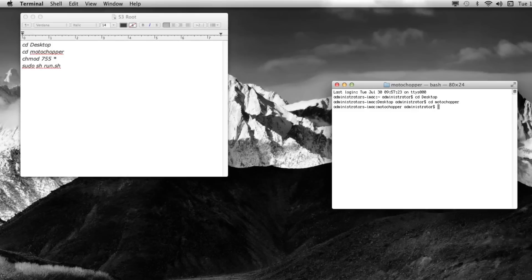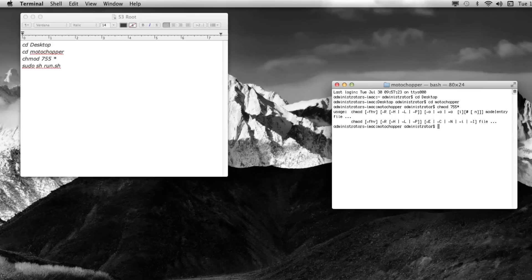Then CHMOD, that's Change Modification, and then 755, which is the permissions, and then asterisk or star, whichever one you want to call it. You're going to see that. Those are the permissions that have been changed.